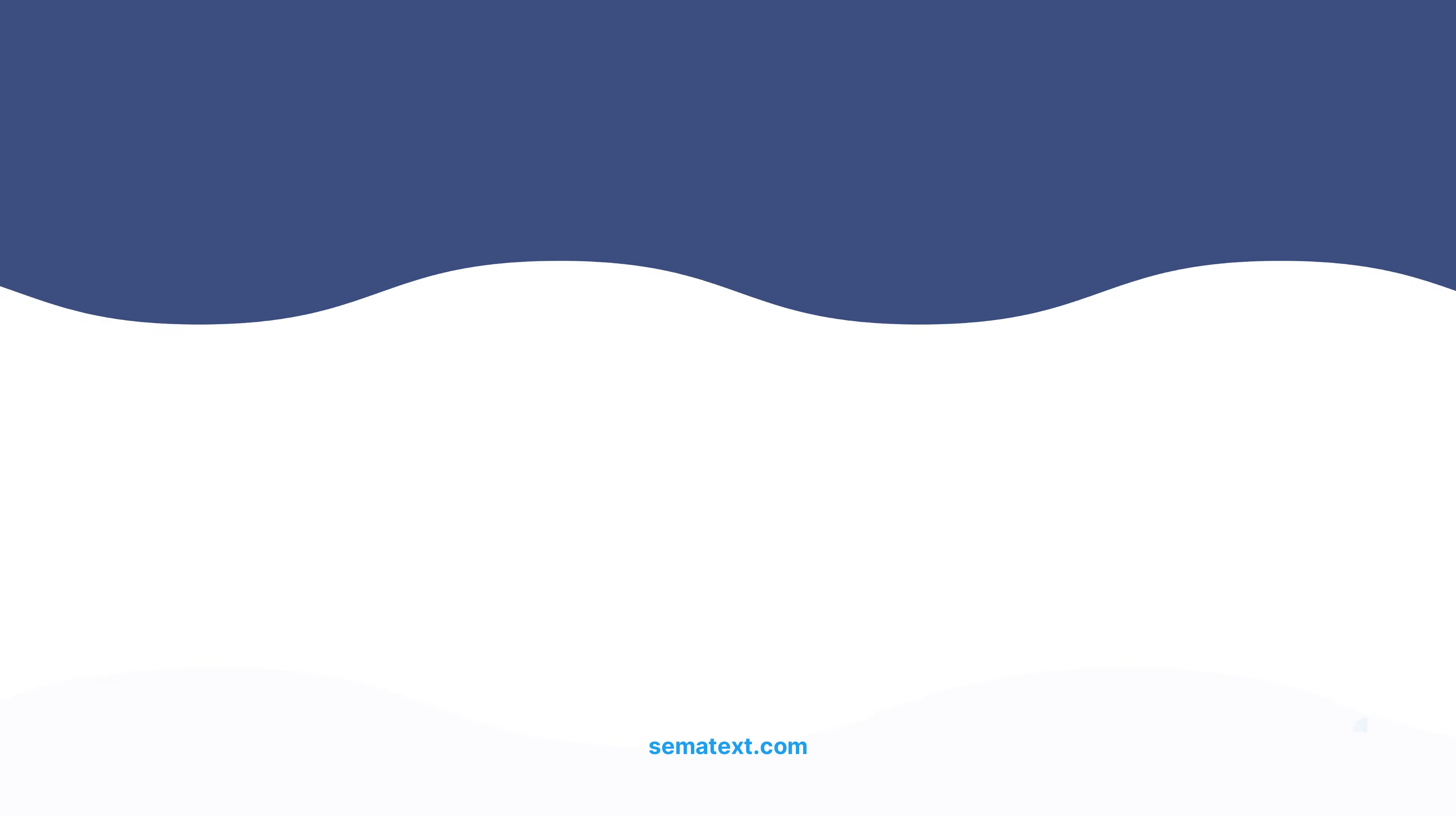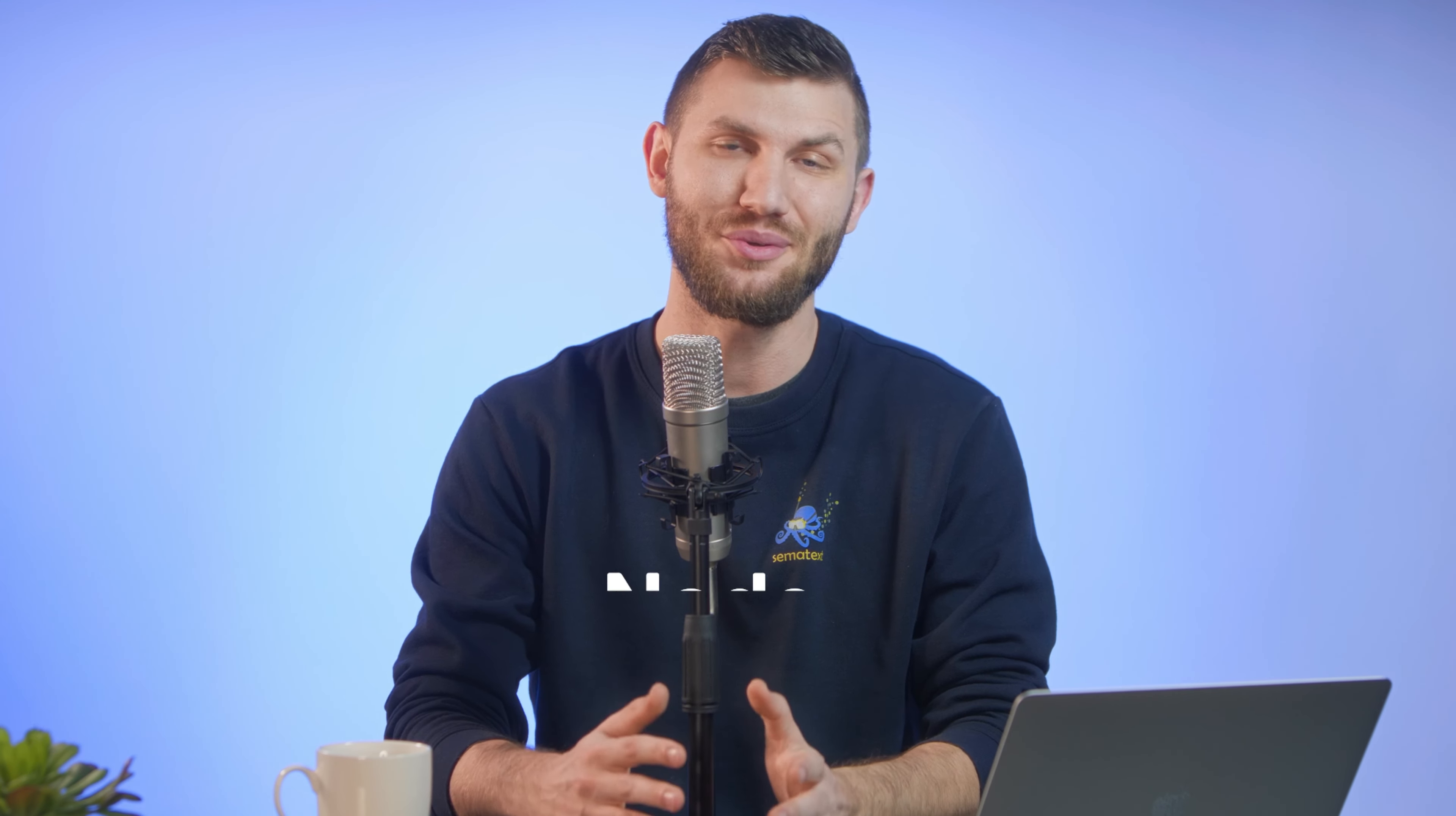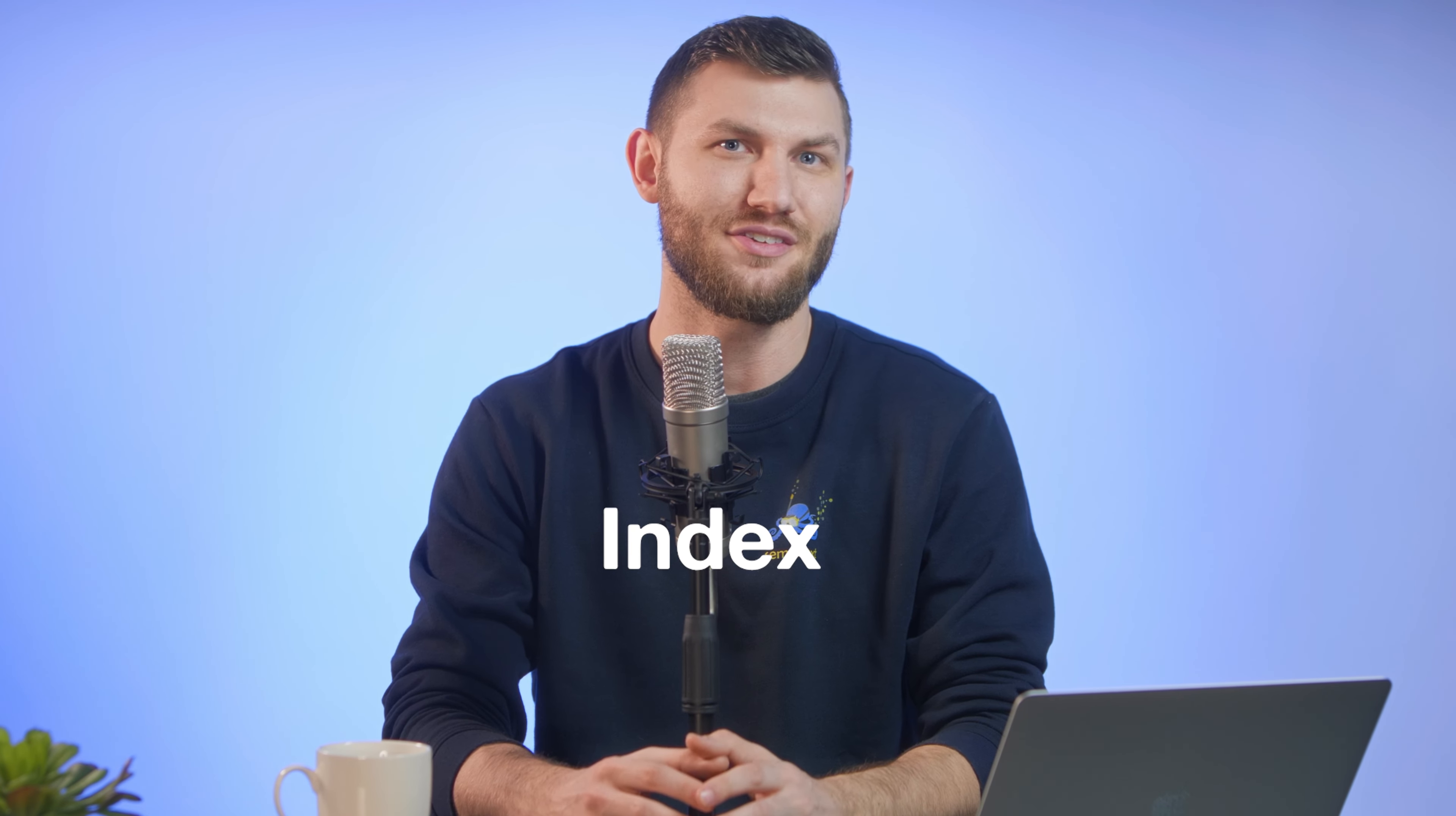let's get right into which metrics you should be monitoring in your Elasticsearch cluster. Before we discuss the top Elasticsearch metrics to monitor, let's quickly cover how to find these metrics. These metrics can be broken down into levels, the cluster level, the node level, and the index level.